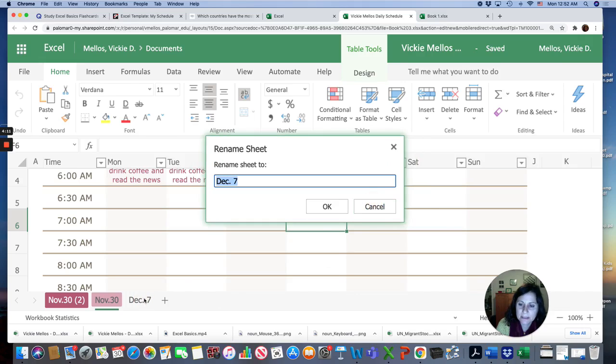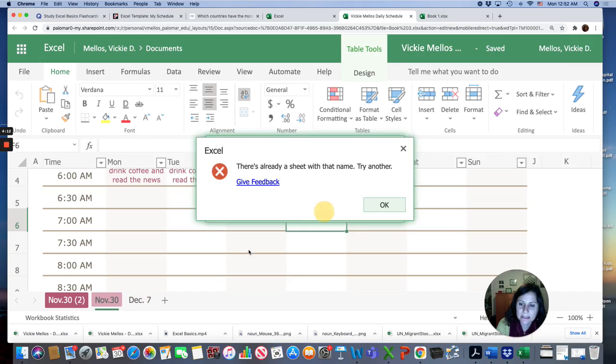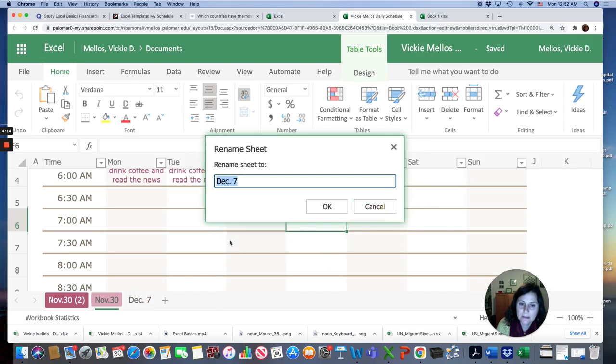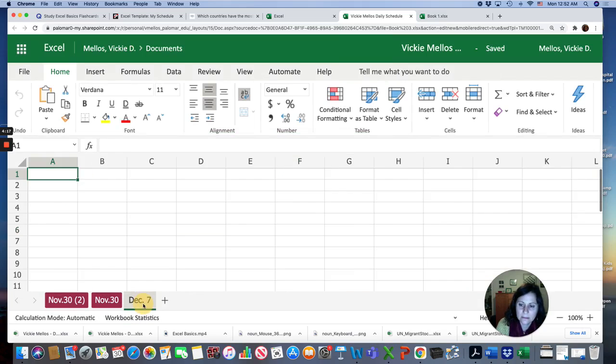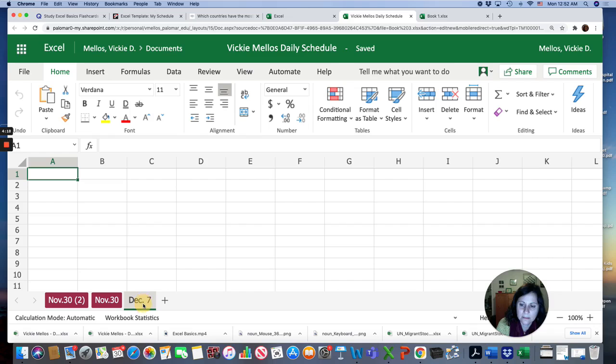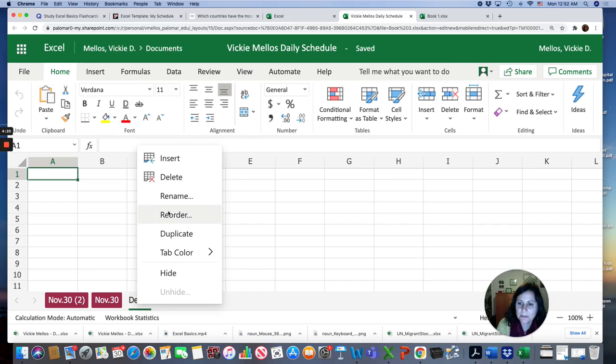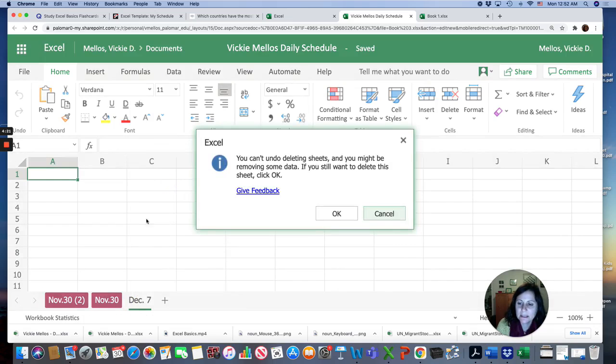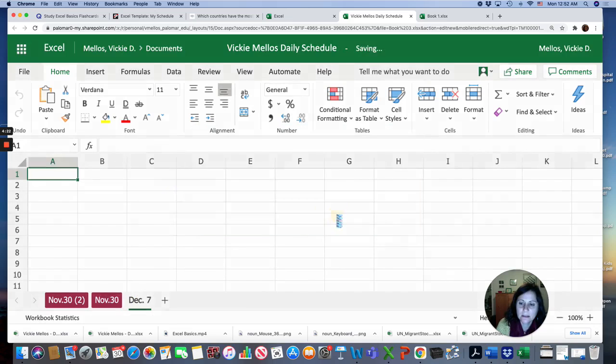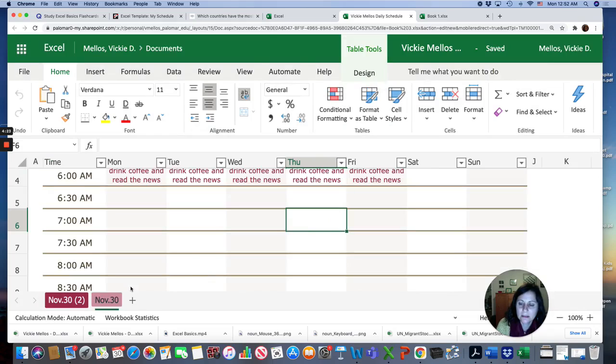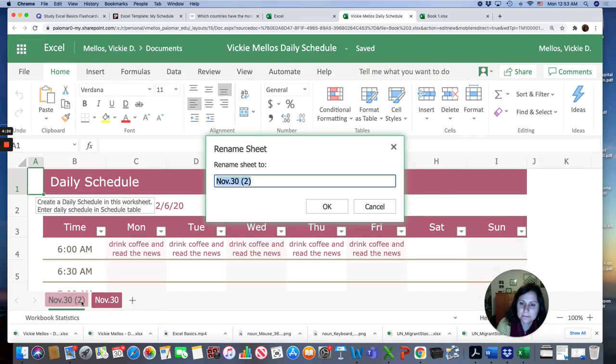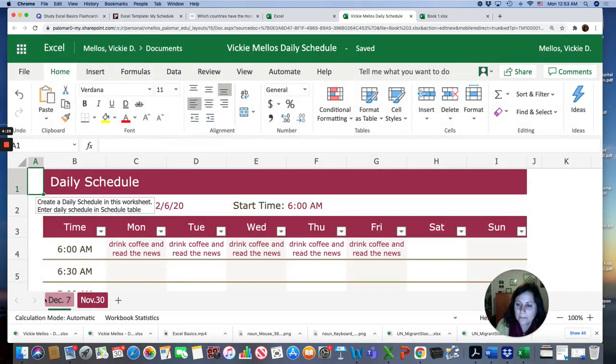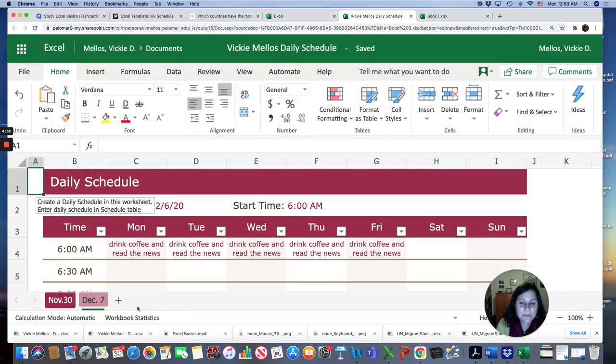So I might delete this one because all the formatting is gone. So I'm going to delete it. And then you can create multiple worksheets if you want. But you're only required to make one.